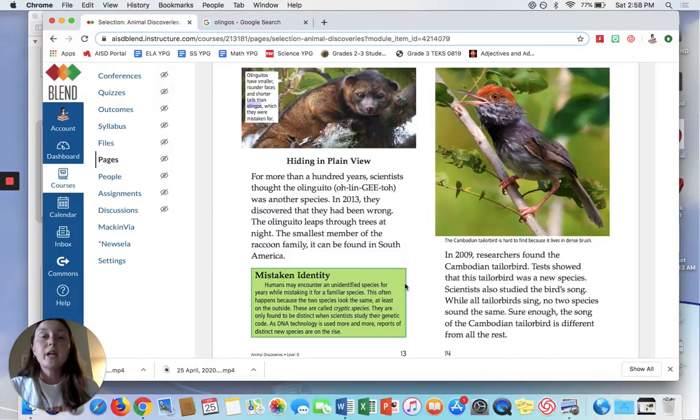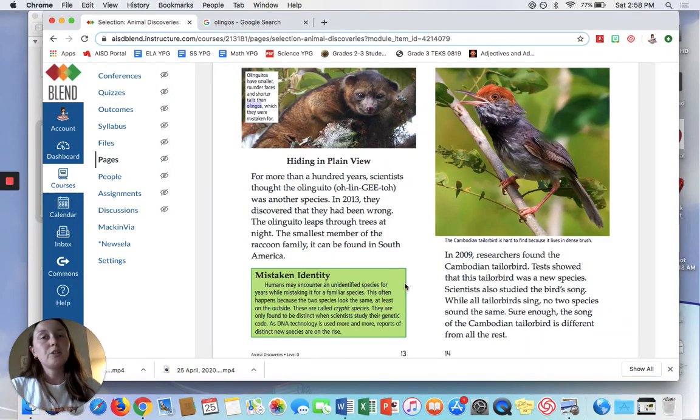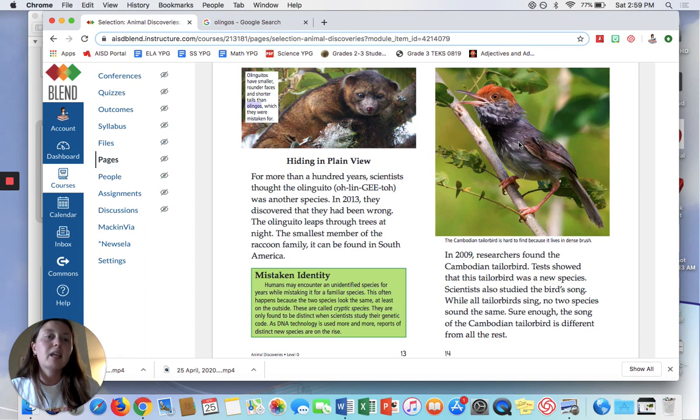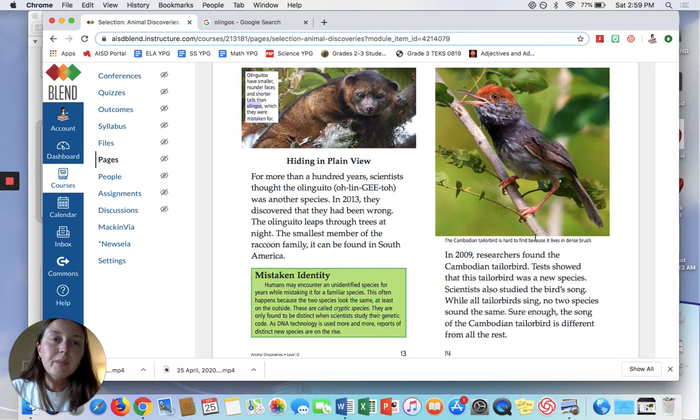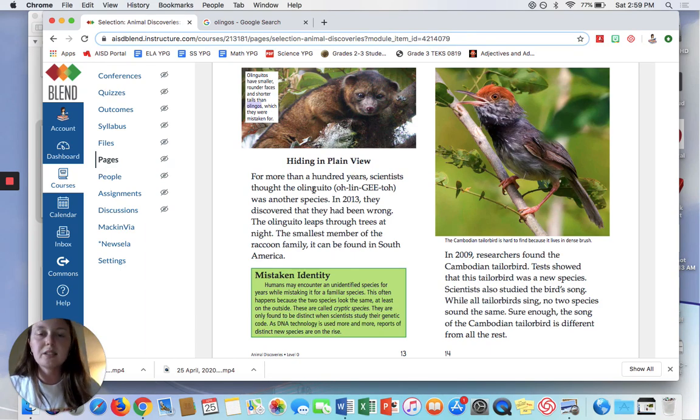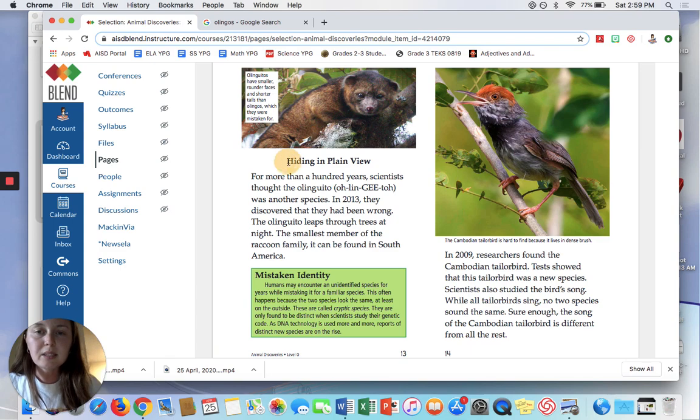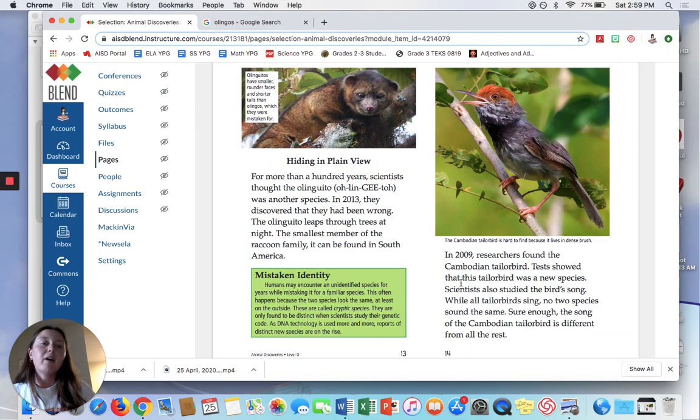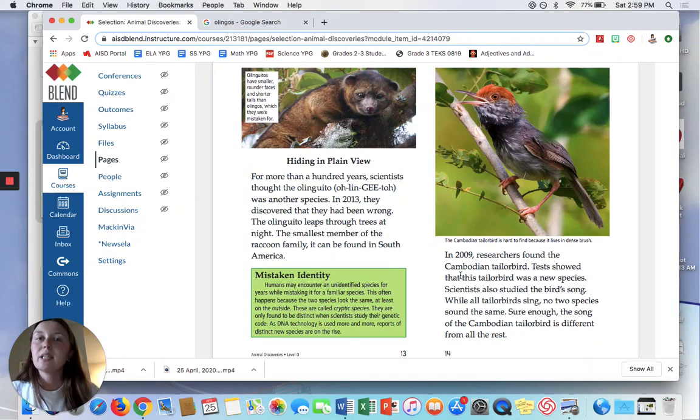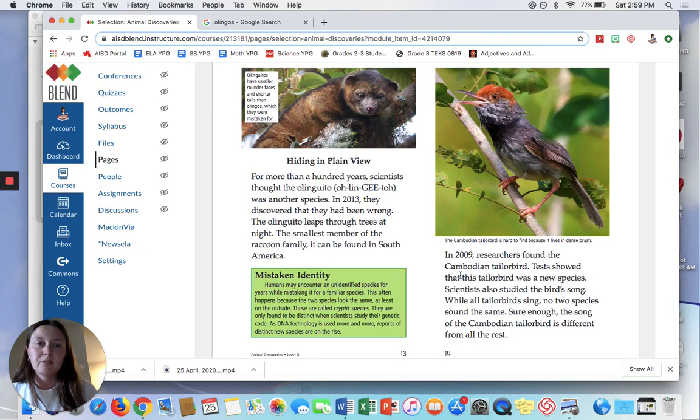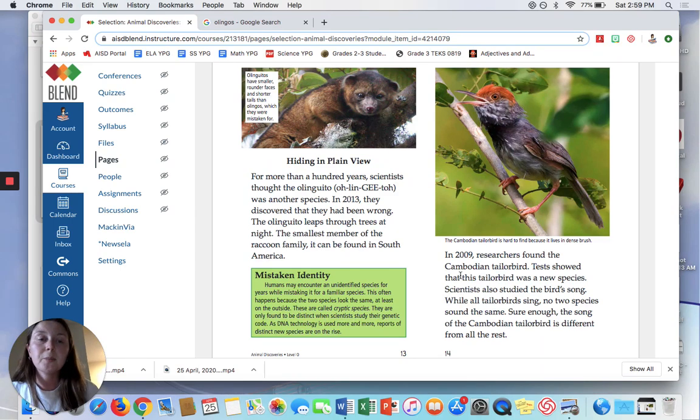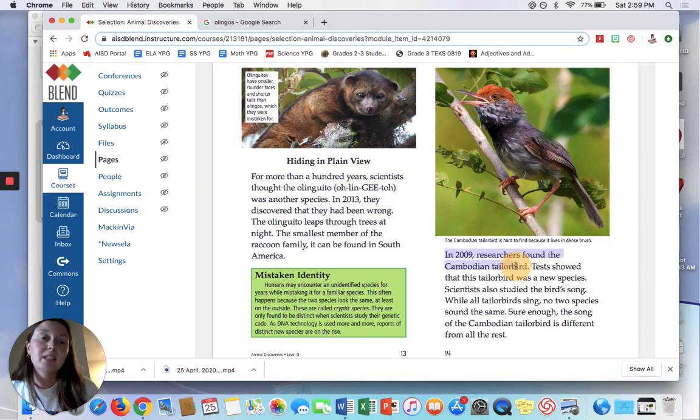So now what I want you to do next is go over here and read about this Cambodian tailor bird and tell me, we're still in this same section, hiding in plain view. Tell me about how the author supports that main idea that some species had been unidentified and were hiding in plain view through what they write about the Cambodian tailor bird.